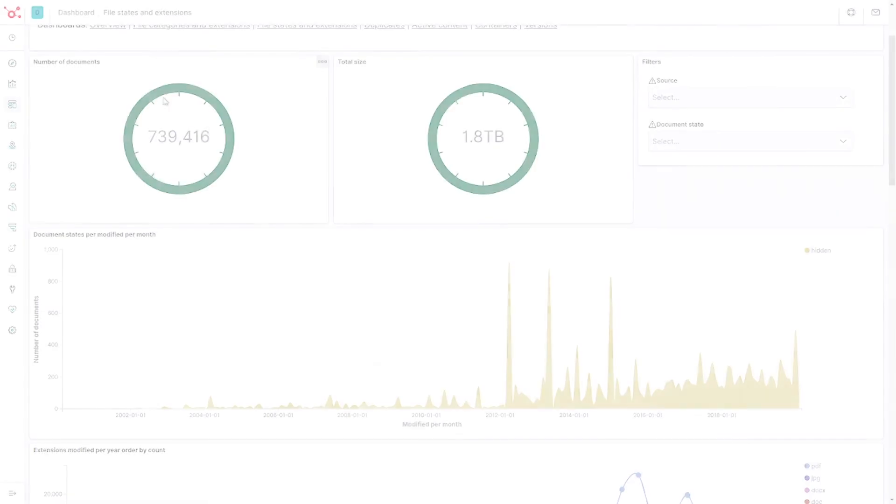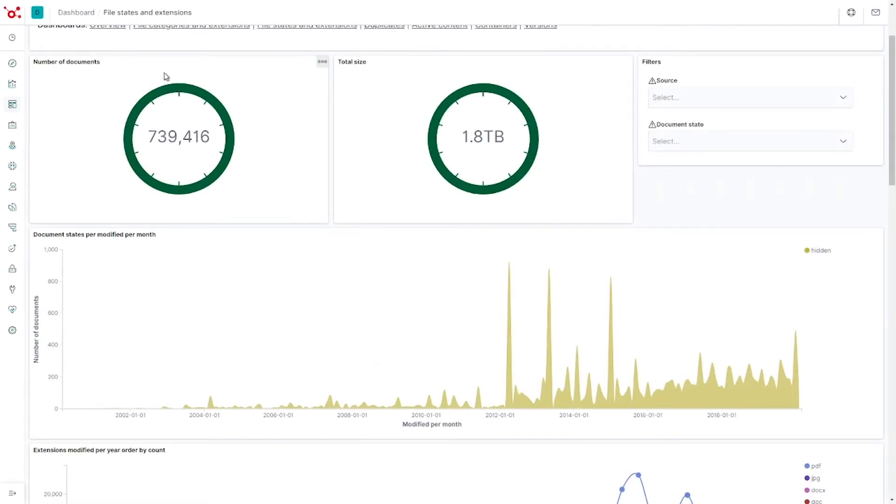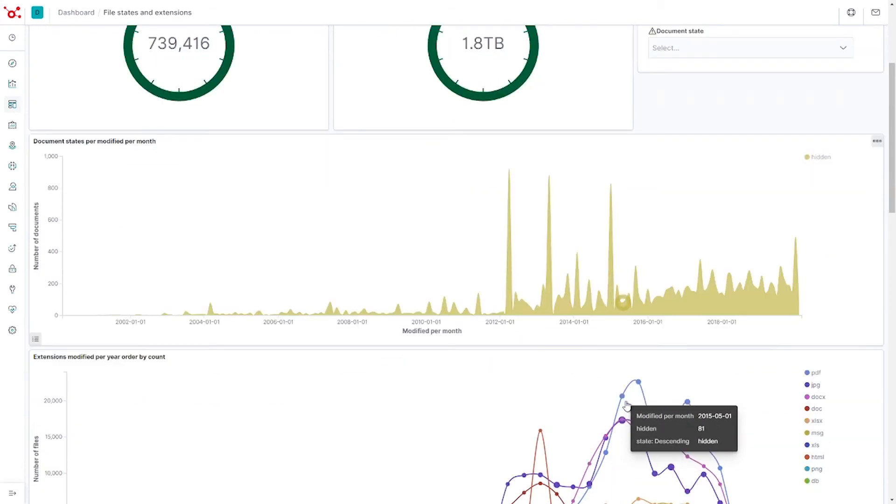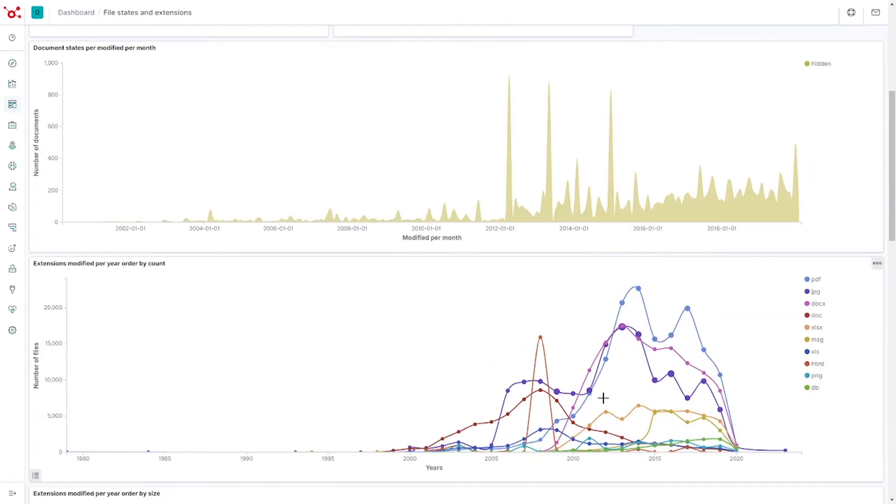We can drill down to see more Insights. We see, for instance, the number of documents, the total size in terabyte, document categories, extensions, and documents being modified.